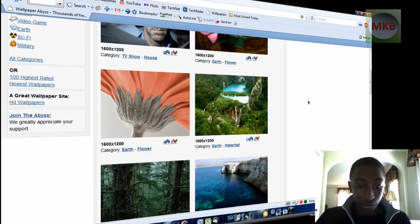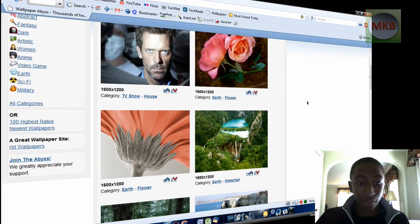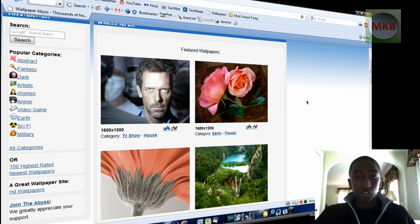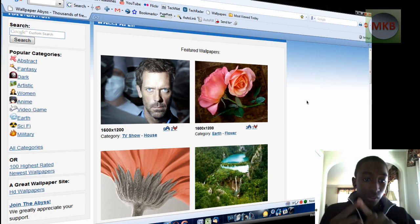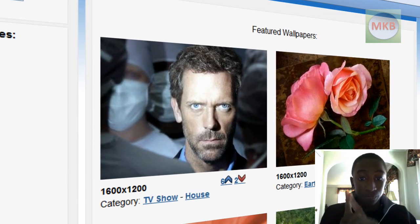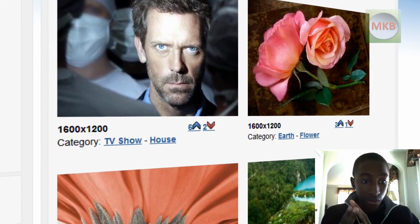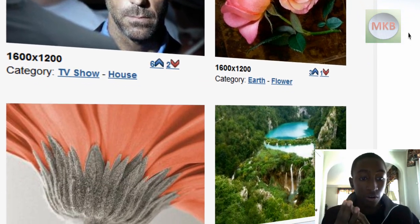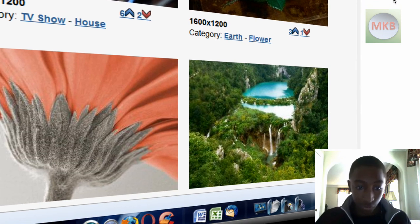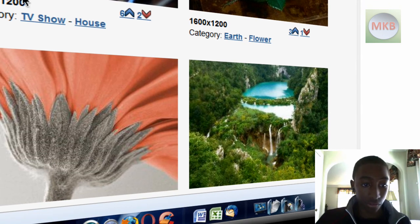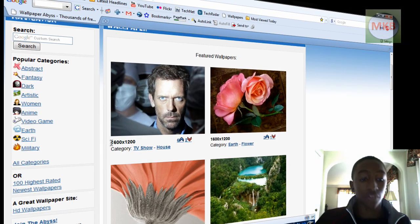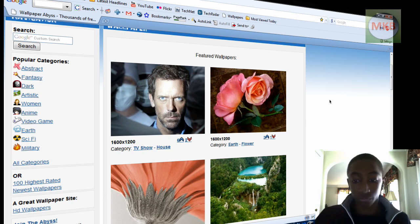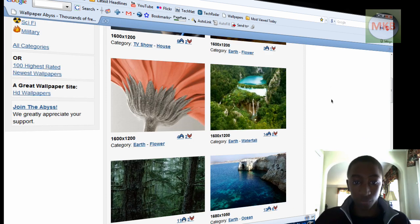So just scrolling down here, you'll see there's a lot of really high-resolution wallpapers. The first thing they'll tell you is the resolution. Then they'll tell you the votes, the category, and the subcategory. So the first thing I'll show you guys is the resolution is obviously right below the actual image itself.